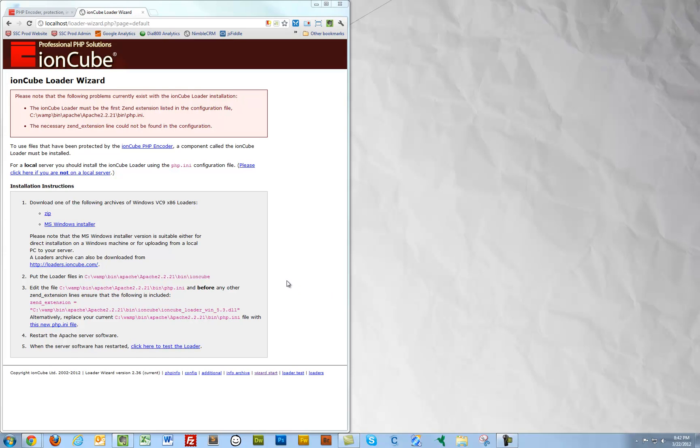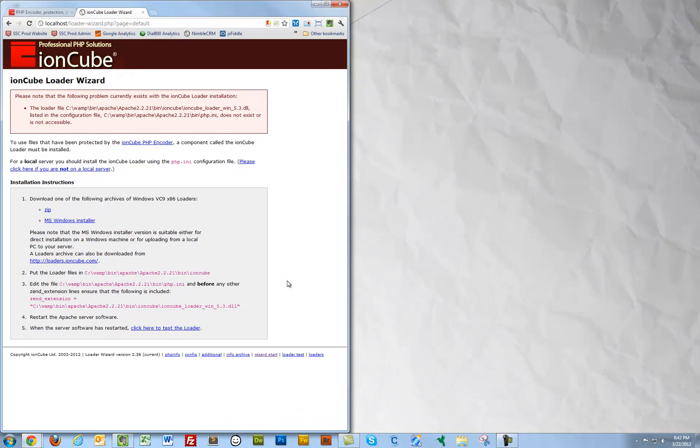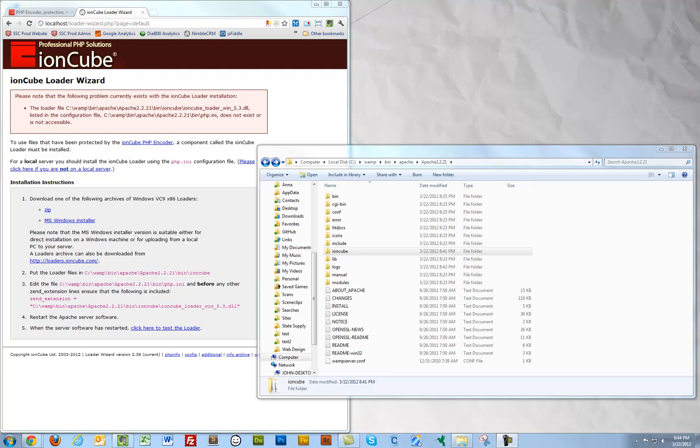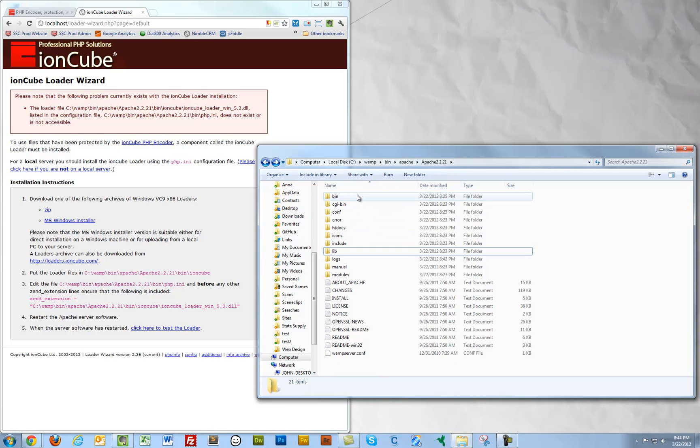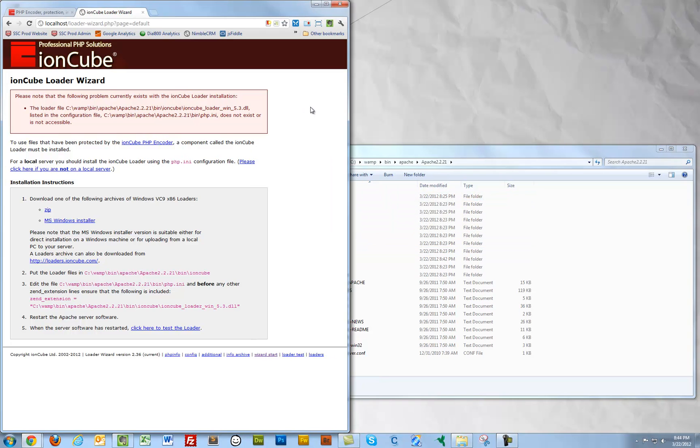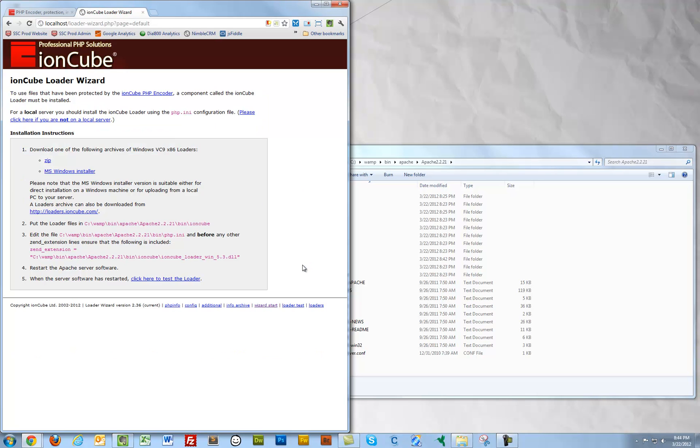OK. I'll refresh this page. And I'm getting another error message. Please note the following problem currently exists. And the problem was that I didn't put the IonCube directory in the proper location. So I'm going to go ahead and put this into bin. Alright. And I will refresh this page.